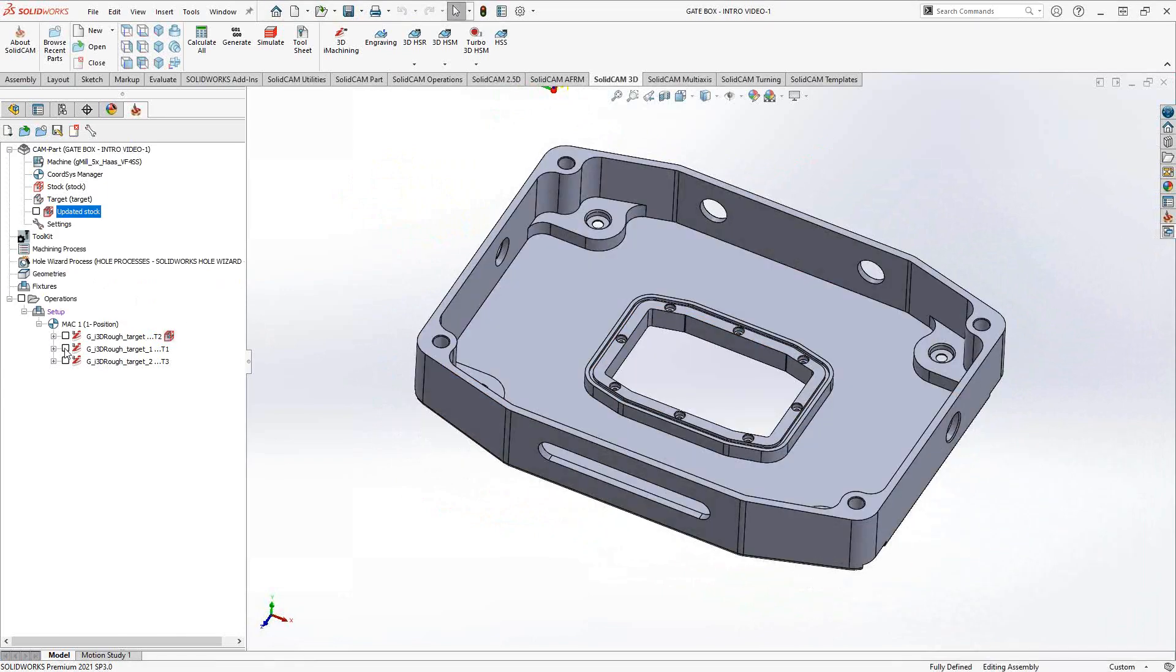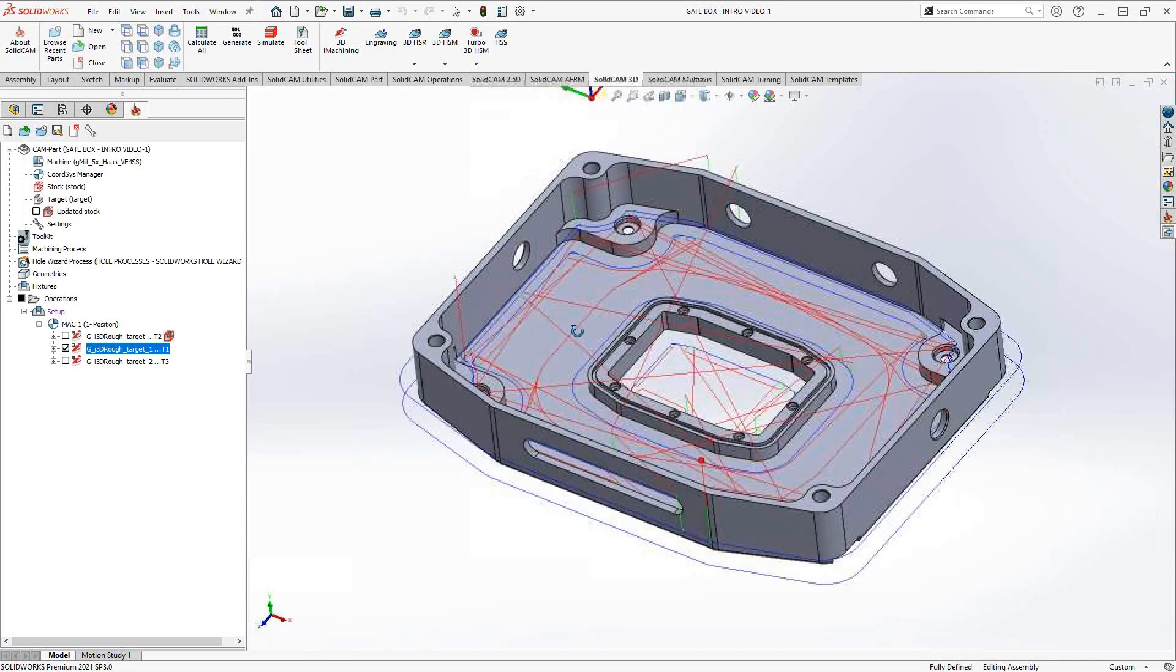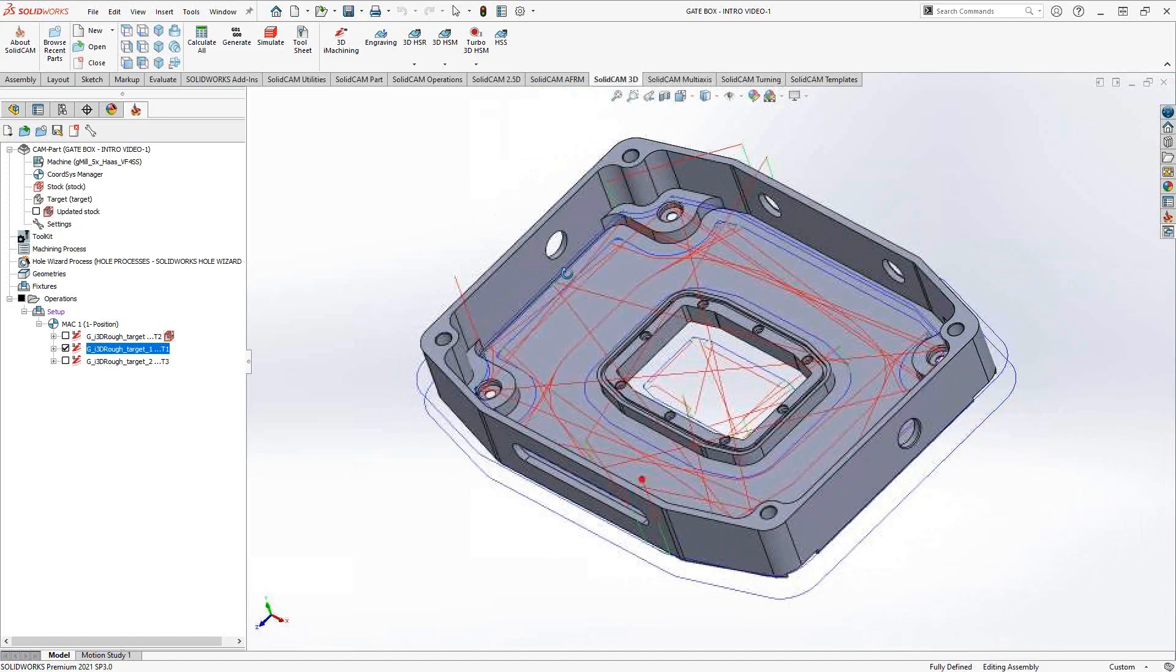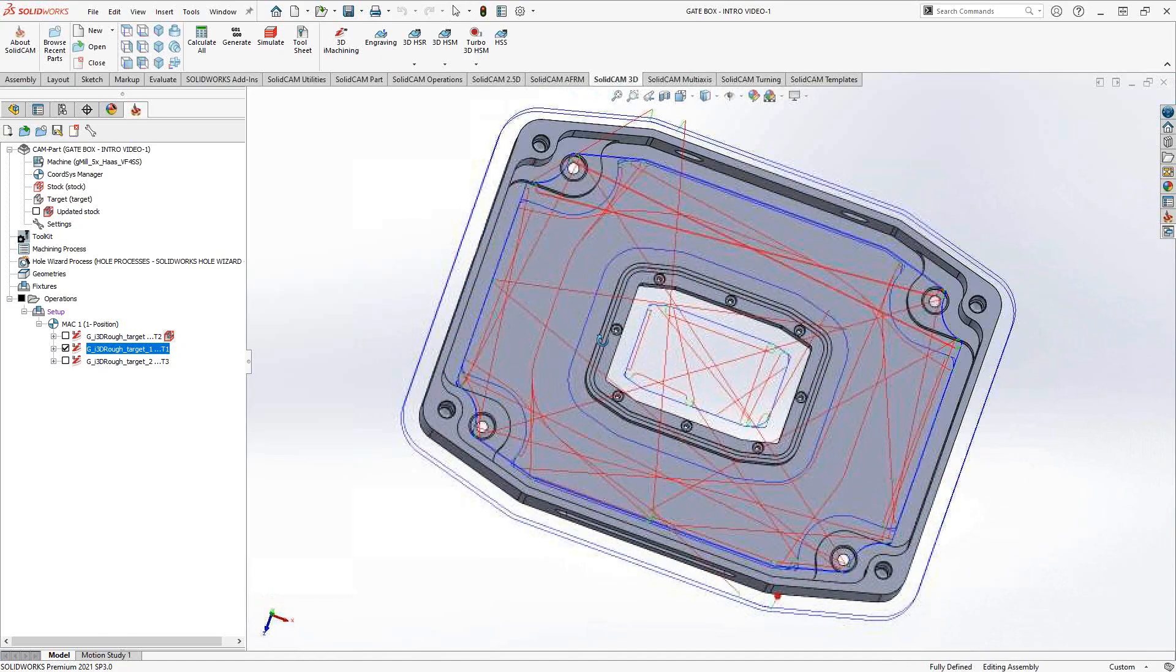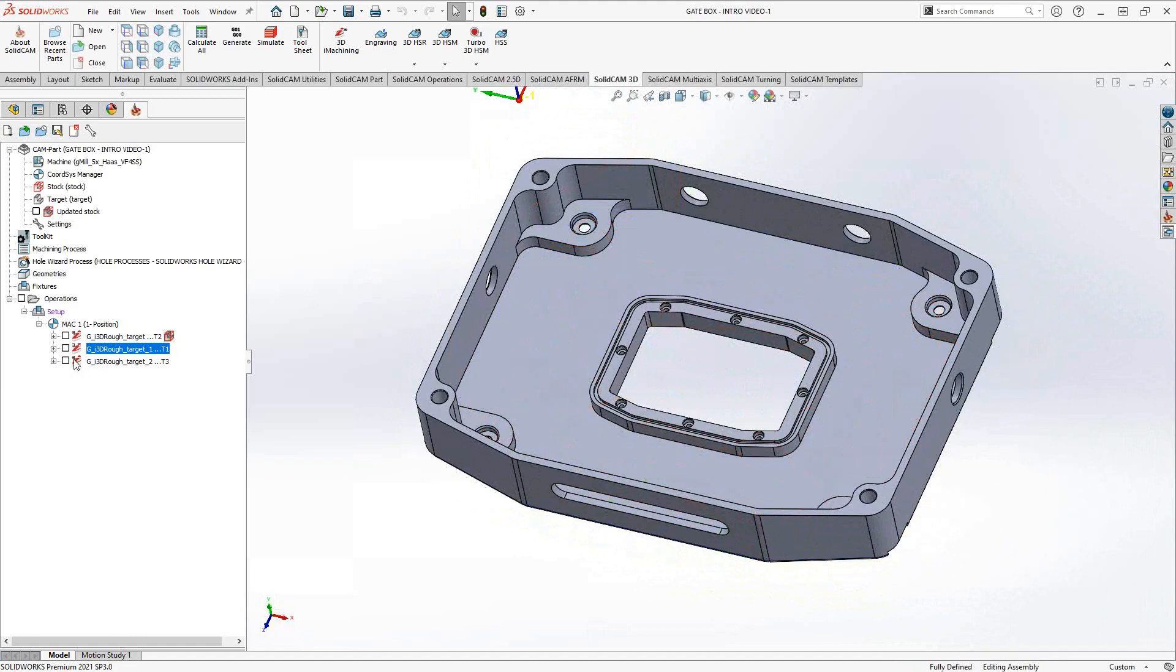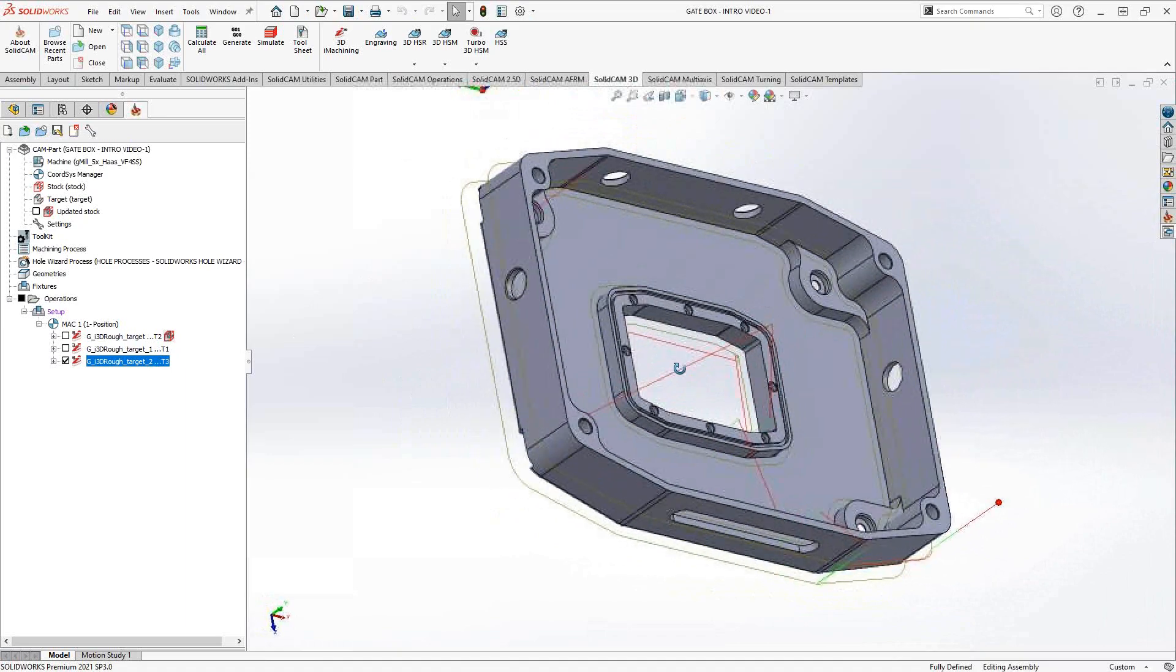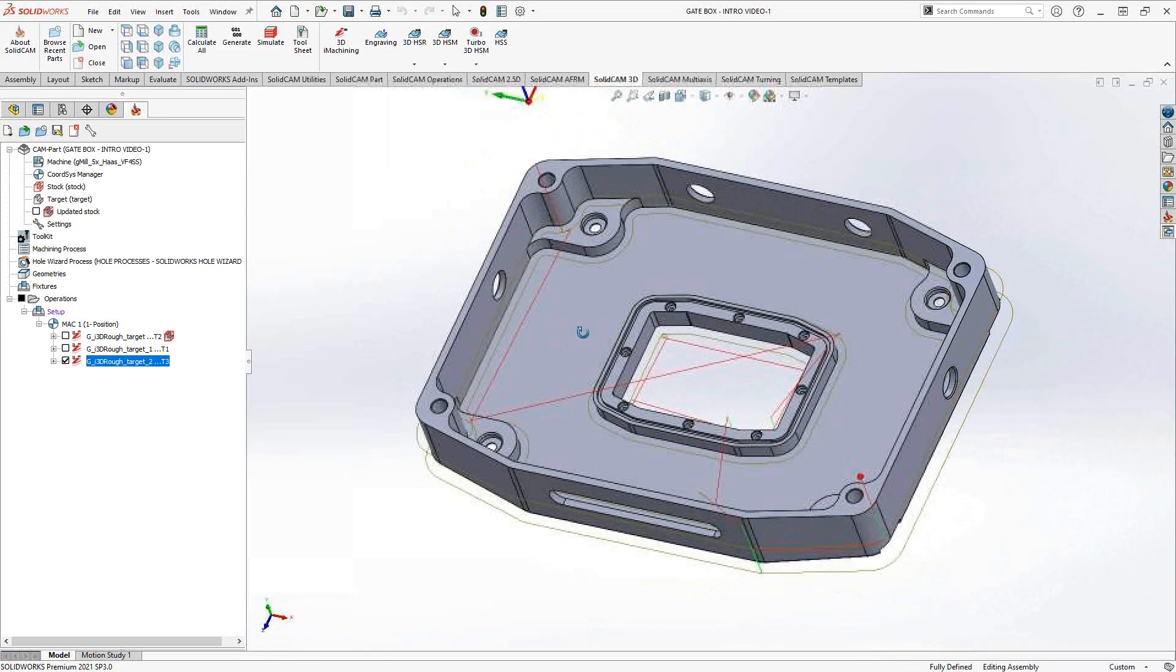Take a look at the half-inch tool. By default, it's working off the updated stock, which means this is going to be a rest operation. Looking at it from the point of view of a half-inch tool, it saw that it needs to go clean up some of those corners, maybe some of those walls, and it did a little more of the inside pocket.